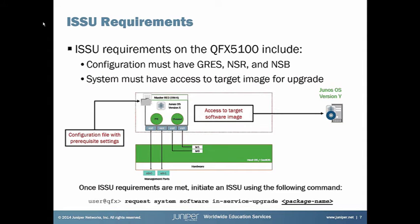So there are a few requirements. Just like on a chassis-based system, a QFX 5100 or an EX4600 series switch, they have to meet these requirements. The software features that are required include the graceful routing engine switchover, non-stop routing, and non-stop bridging. And then, of course, you need to have access to the target image that you'll be upgrading to. Once all of those requirements are met, you can initiate the ISSU using the command shown here on the bottom, the request system software in-service upgrade command, and then referencing the package name of the image that you are upgrading to.